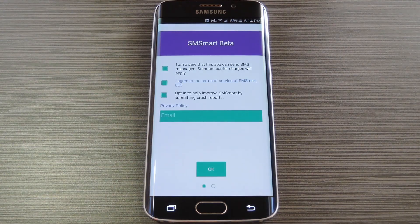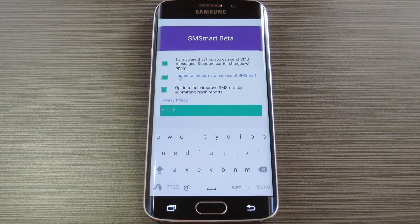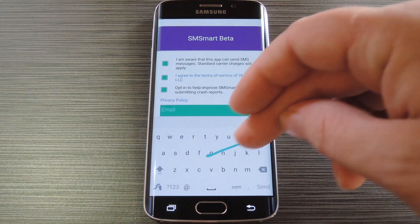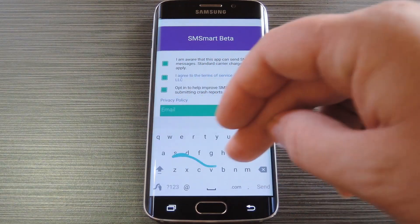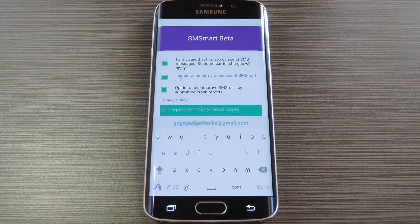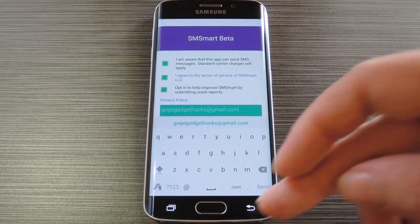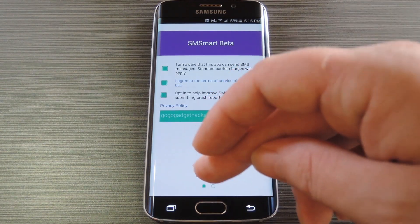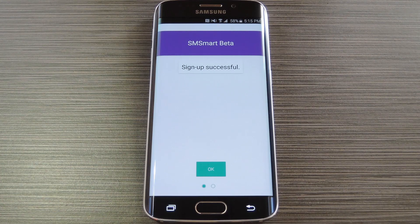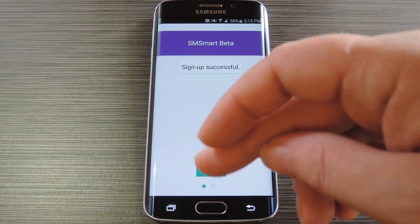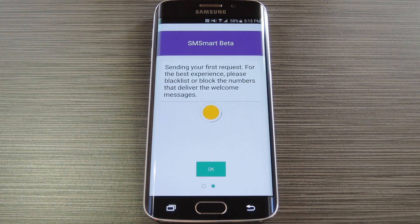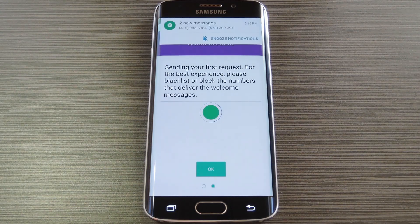When you first launch the app, you'll have to provide a valid email address to join the beta program. There are also checkboxes, which are already selected, that signify you agree to their terms and conditions, and verify that you're aware that this app will send and receive SMS messages. When you've entered your email address, tap OK, then you'll be informed that signup was successful. From here tap OK again, then SMSmart will send a group of confirmation text messages. These come from the various numbers that SMSmart uses to transmit data.